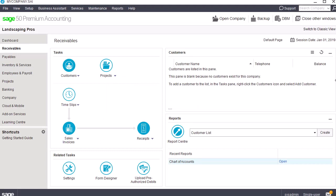If the data file was moved locally for the conversion, you may now close Sage50 and move the company back to its original location. Congratulations! You now know how to convert a Sage50 data file to a newer version of Sage50.